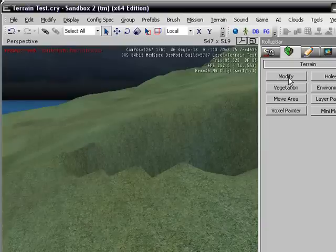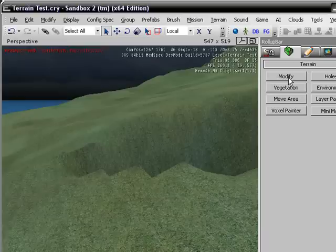Anyway, that's pretty much it for this tutorial. Next tutorial was how to make caves. It's a little complicated. It's not too hard. But you'll see. Alright, Xanthi Choir signing off.